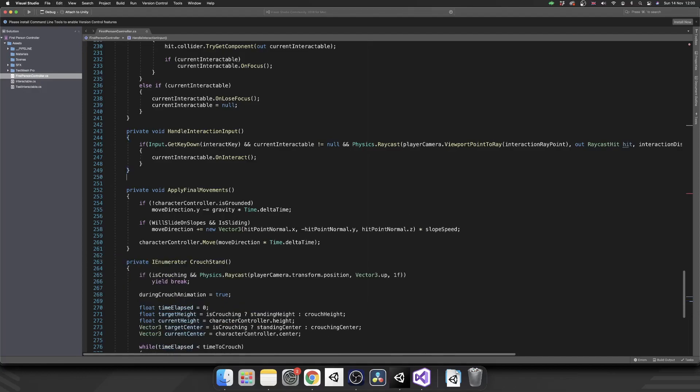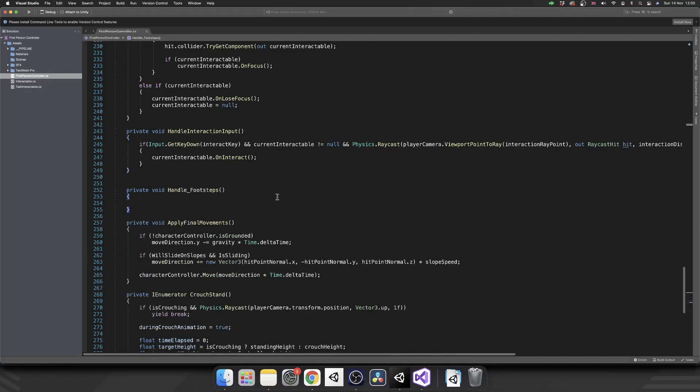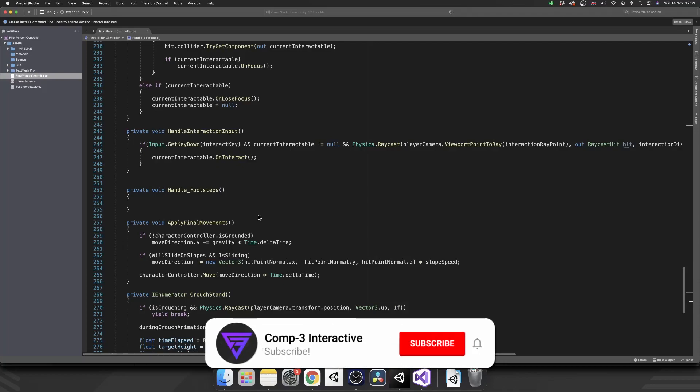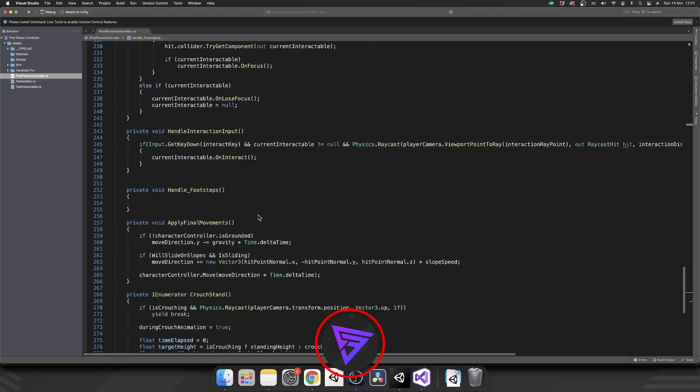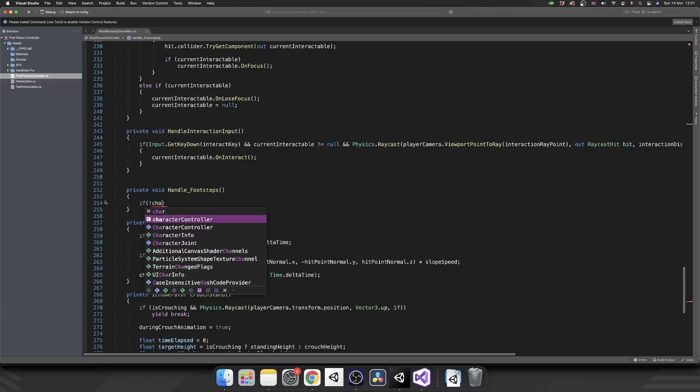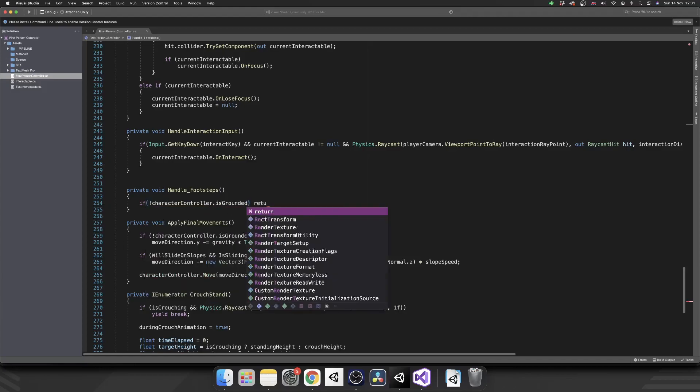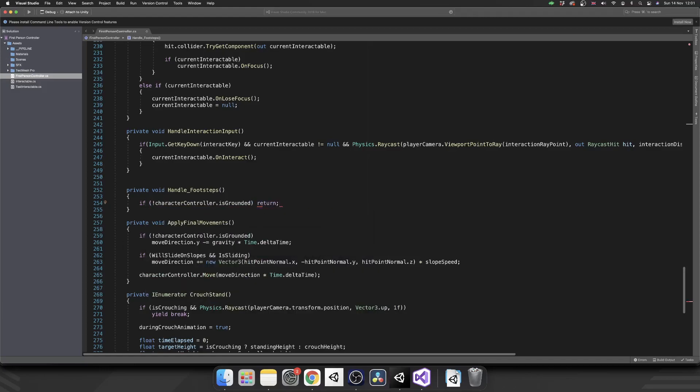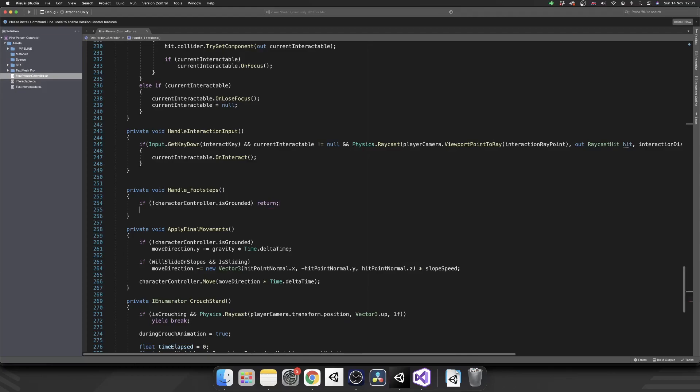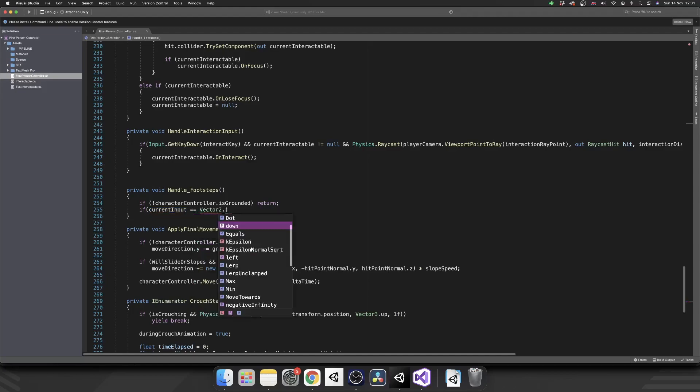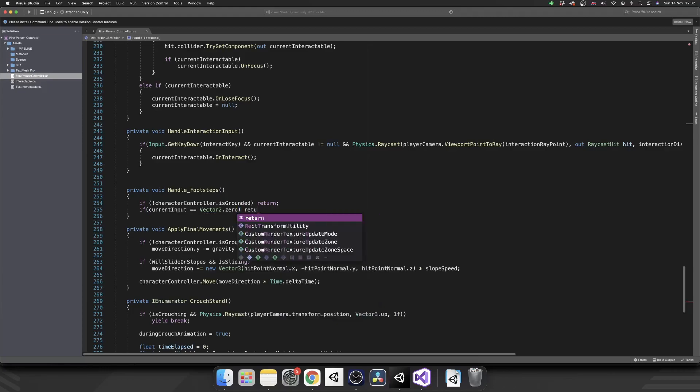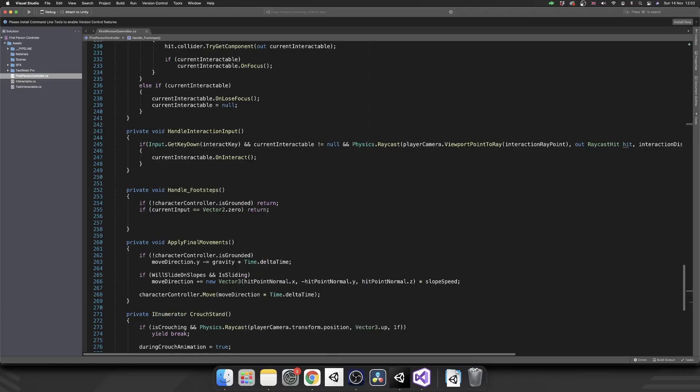So there's two checks that we're going to do inside handle footsteps before we do anything to do with the audio. Those are, we're going to do a ground check, and we're going to do a movement check. Because if we're not grounded, we don't want footsteps. And if we're not actually moving, we don't want footsteps. So let's just check. If not, character controller dot is grounded. We're just going to return out of the method. We're going to check our current input is equal to vector two dot zero. So we've got no movement on our WASD keys. Again, we're going to return. Simple.